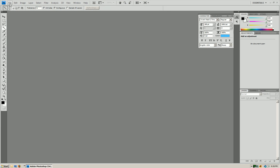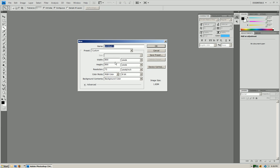So what we're going to do is we're going to open Photoshop and press File, New. We'll just do an 800 by 800 size document and we're going to press OK.